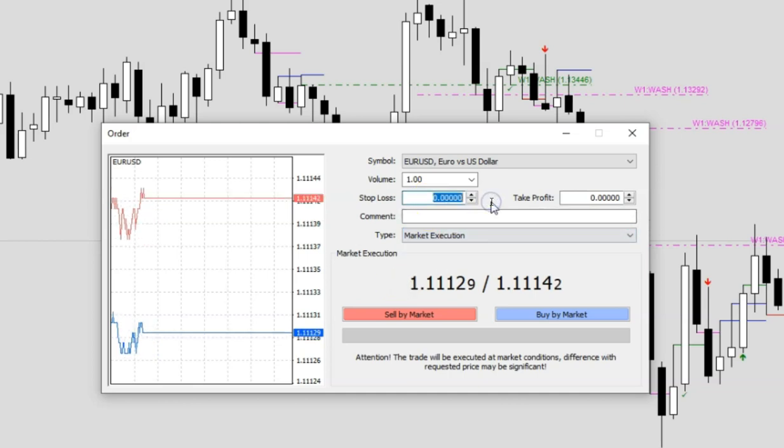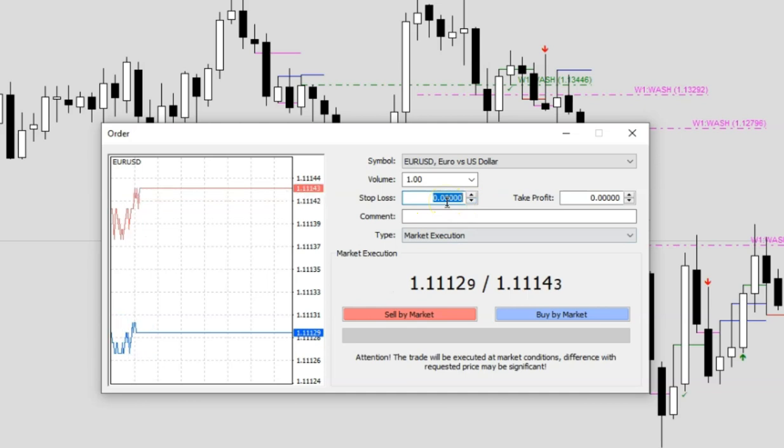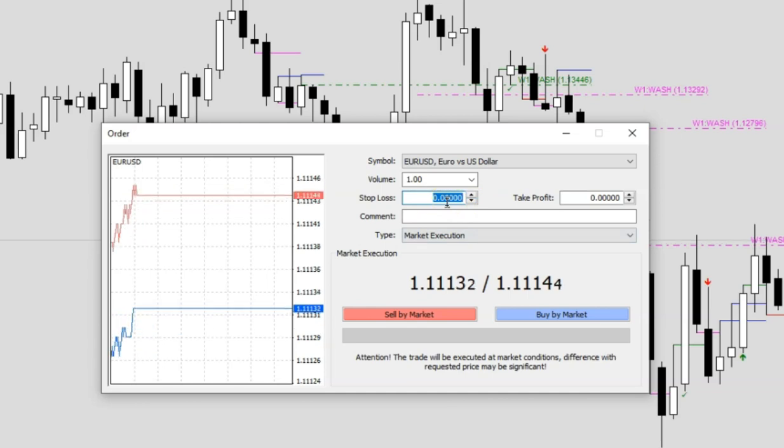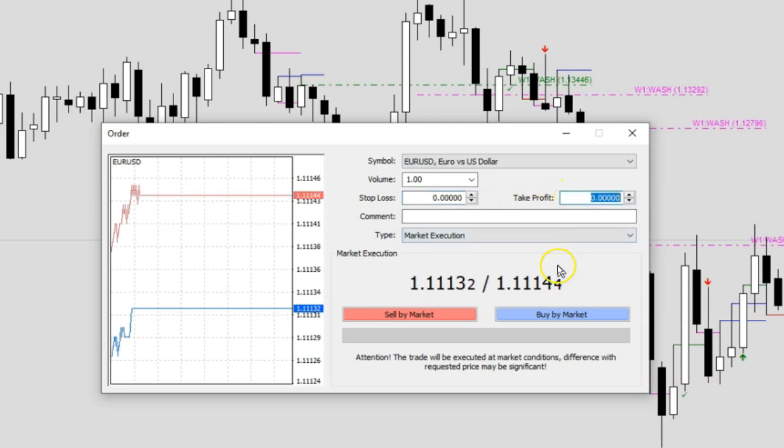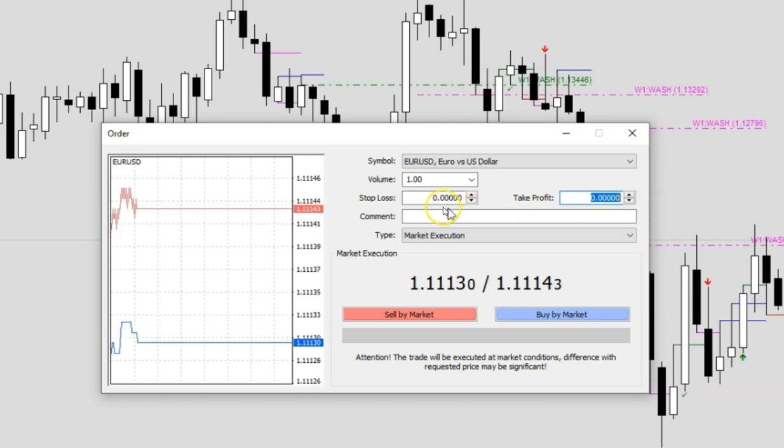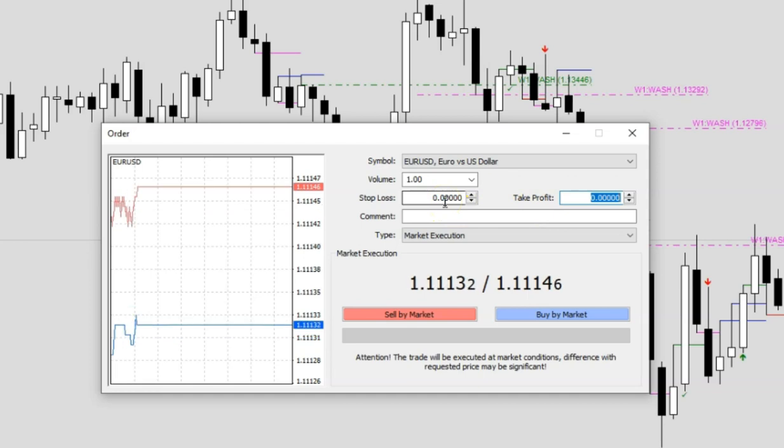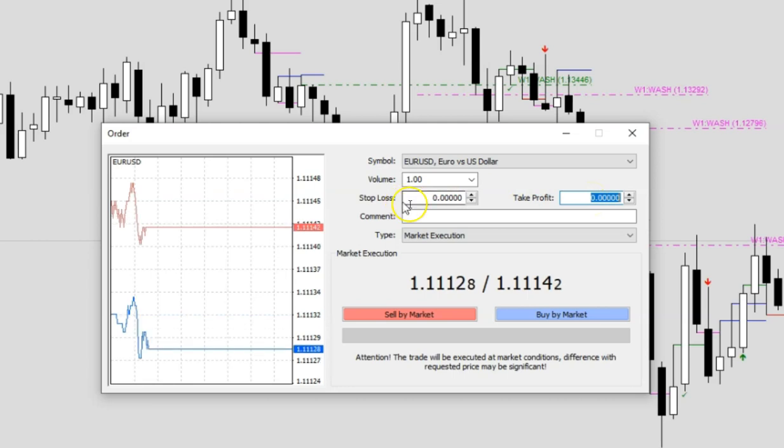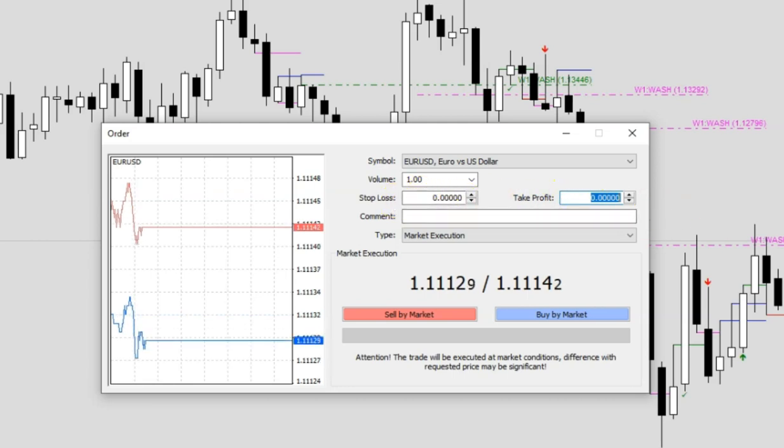You can define your stop loss. The stop loss is the price where you can control your risk. If you are buying, the stop loss will be lower than your buy price. If you are shorting, the stop loss would be higher than your sell price. The take profit will be lower than your sell price. What I'm going to do is I'm just going to keep this blank first.